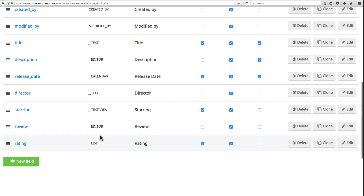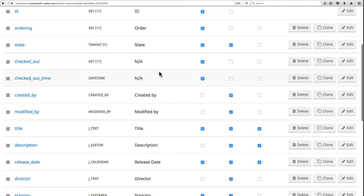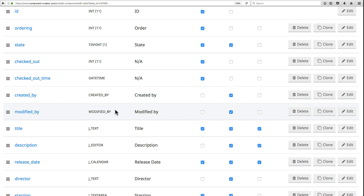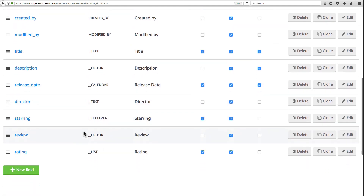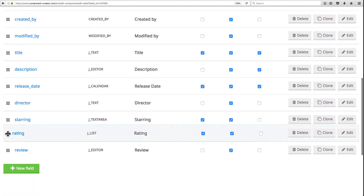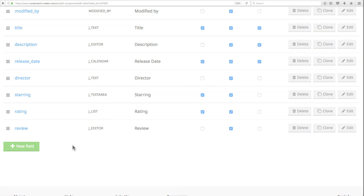We now have our rating field. You can delete fields easily if you added one you don't need, or if you don't need any of the preset fields that Component Creator added. You can also reorder fields, which determines the order they appear in the form. For example, I'll drag the rating field above the review field. Now that we've set up our table, let's take a look at some advanced concepts in Component Creator.